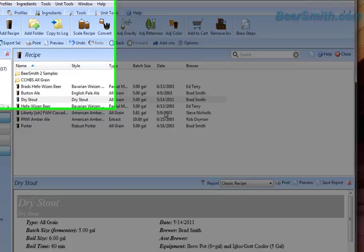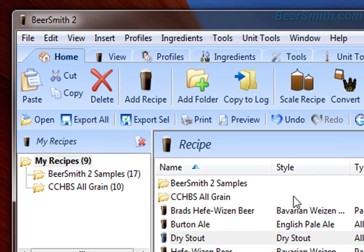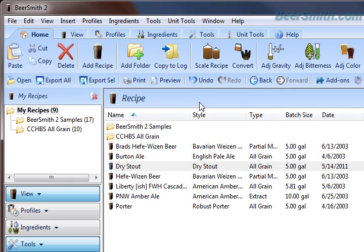You can import and export — you can actually export Beersmith 1 files from Beersmith 2 as well. So there's full interoperability between anybody that has a Beersmith 1 copy and somebody that has a Beersmith 2 file. And that's how you import and export files using Beersmith 2.